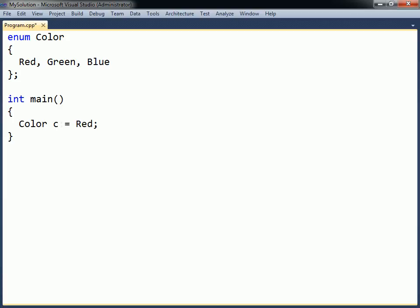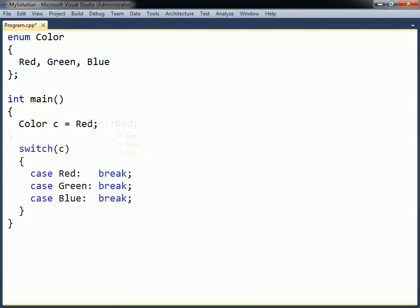In order to avoid naming conflicts, the constant can optionally be qualified with the name of the enum. The switch statement provides a good example of when enumerations can be useful.